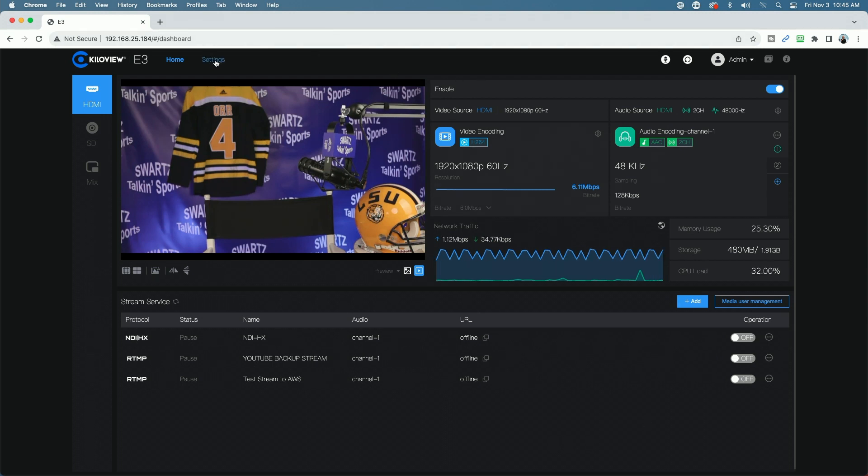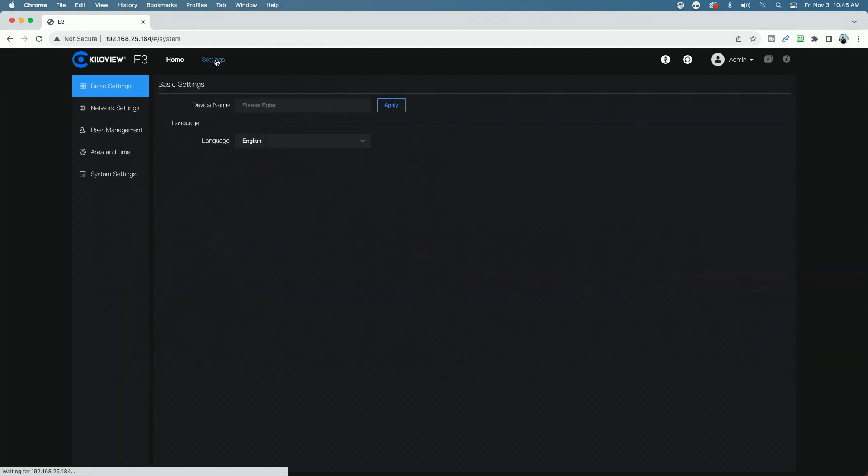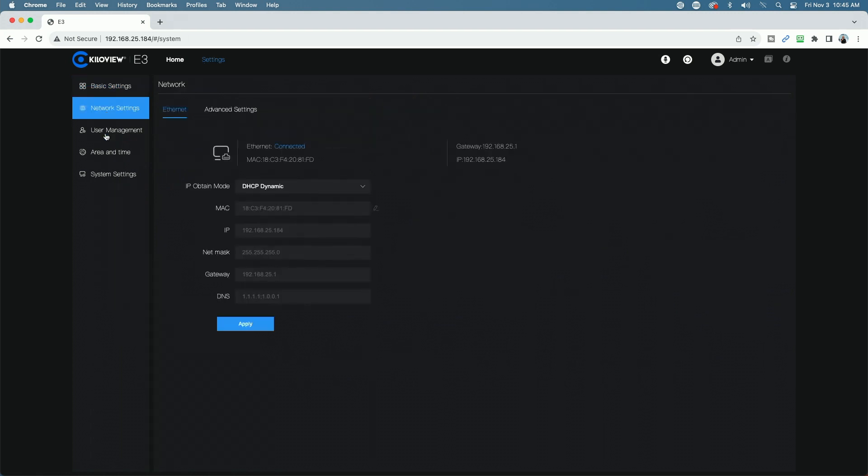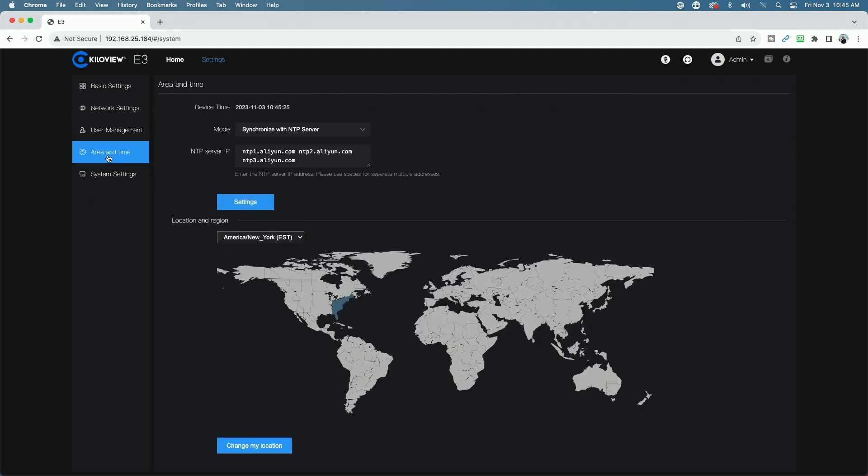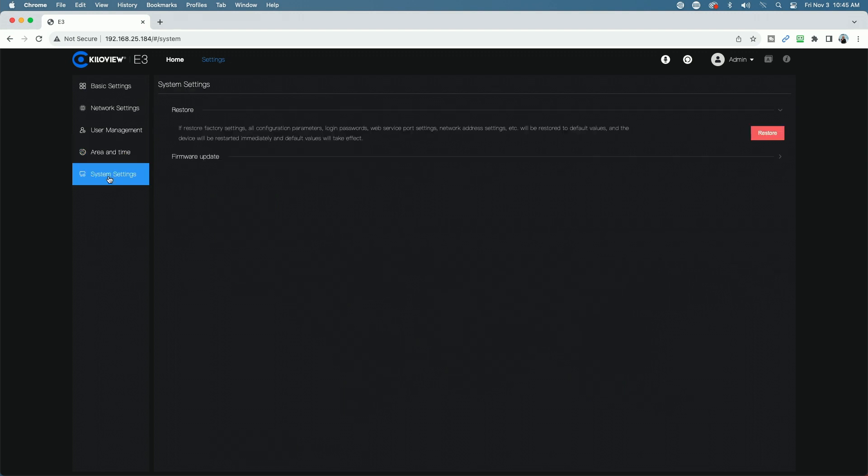Moving across the top, if we go to the settings page, you can see here we have our basic settings. You could rename the device. We have our network settings, our user management settings, so we could add additional users. We have our area and time, so you could set your time server and things like that. And then we have our system settings here. We have the ability to restore a backup and also the ability to upload a firmware update if one is available.